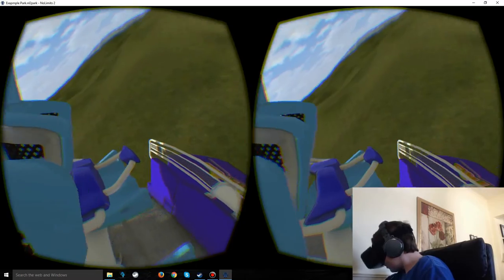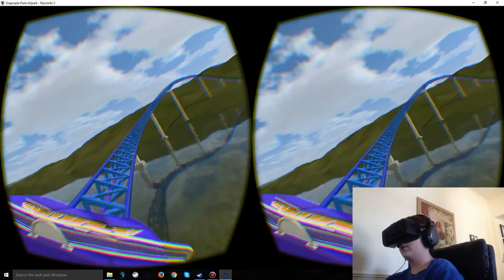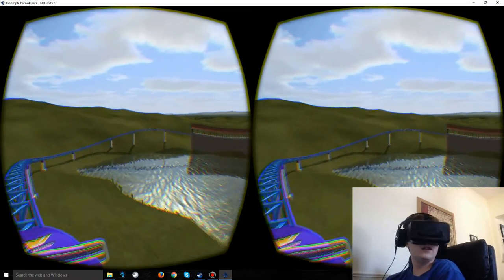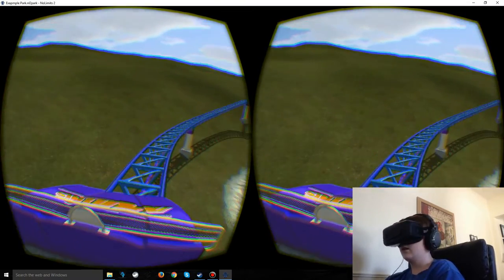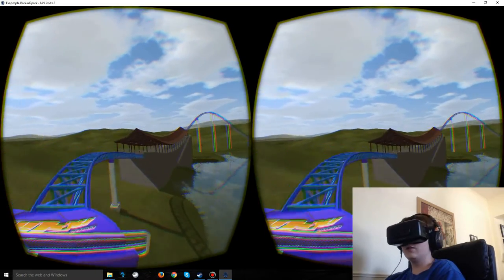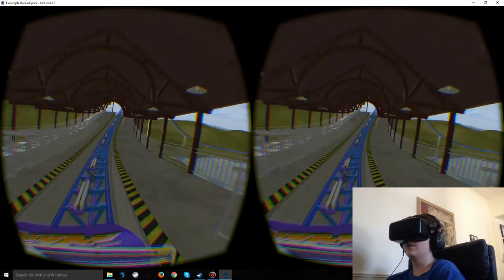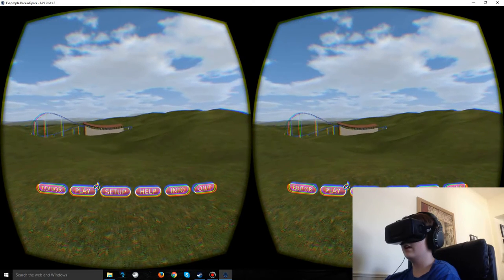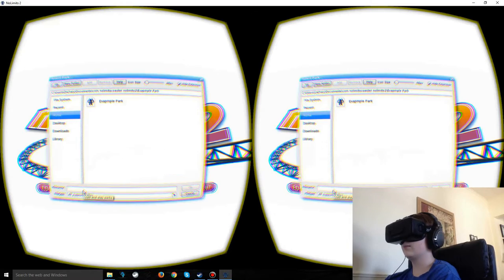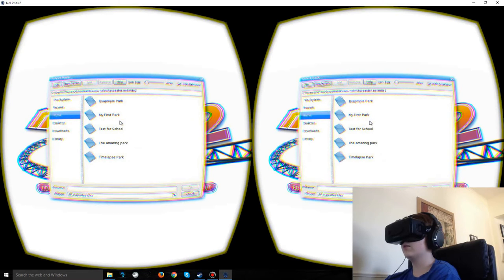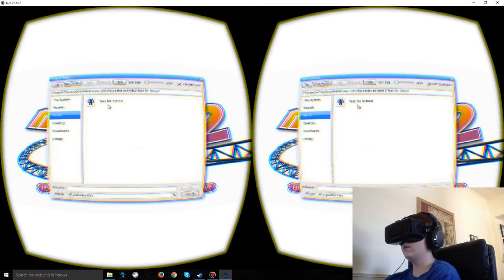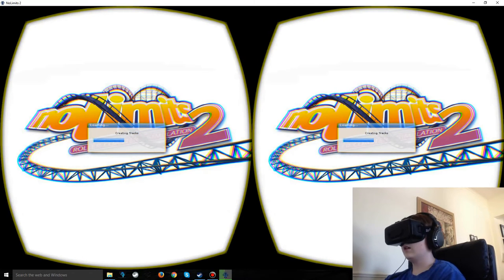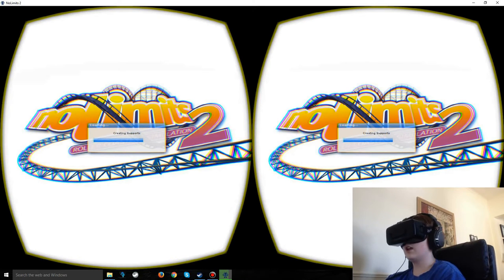My roller coaster is quite short, and yours might be longer depending on how you made it. This is a nice little one to give you a taste of what it's like to ride it on the Oculus. If you hit Escape, it takes you to the menu. Click the X to close that park and then click Play to go look at one of my other parks. This next one I created a while ago for school, and I think I made it with the demo, which only lets you have up to 10 vertices.